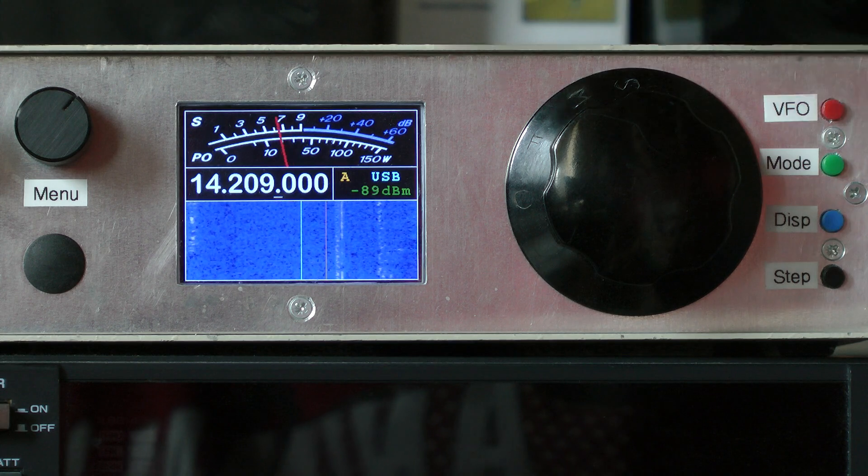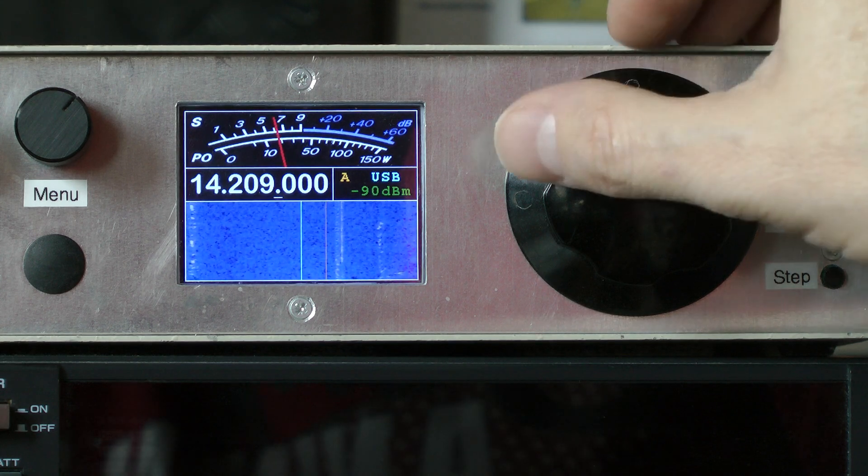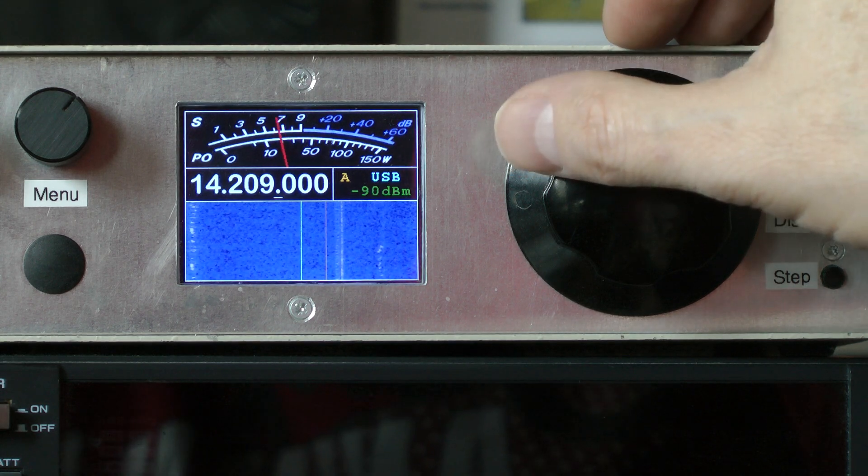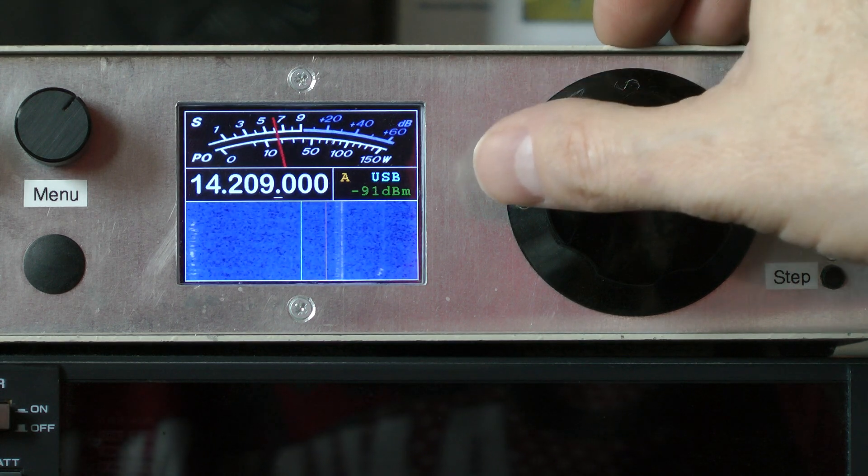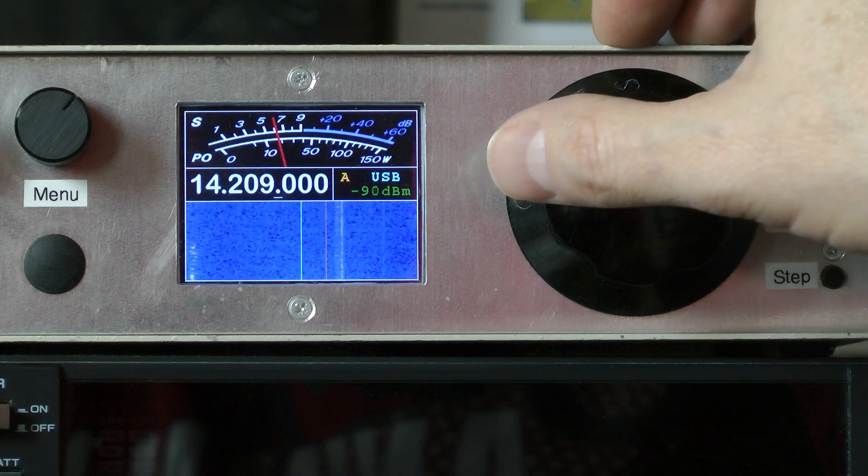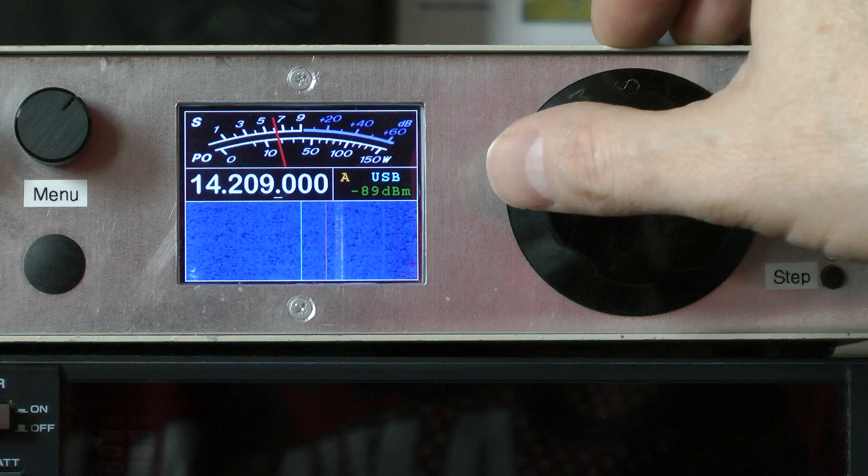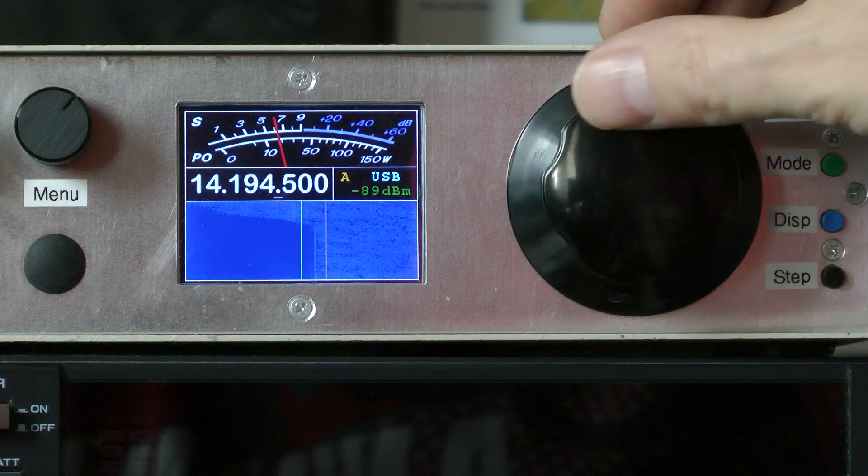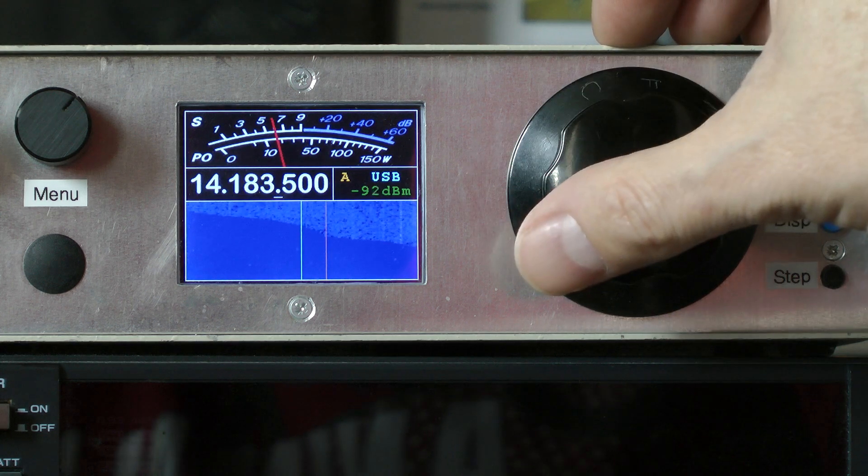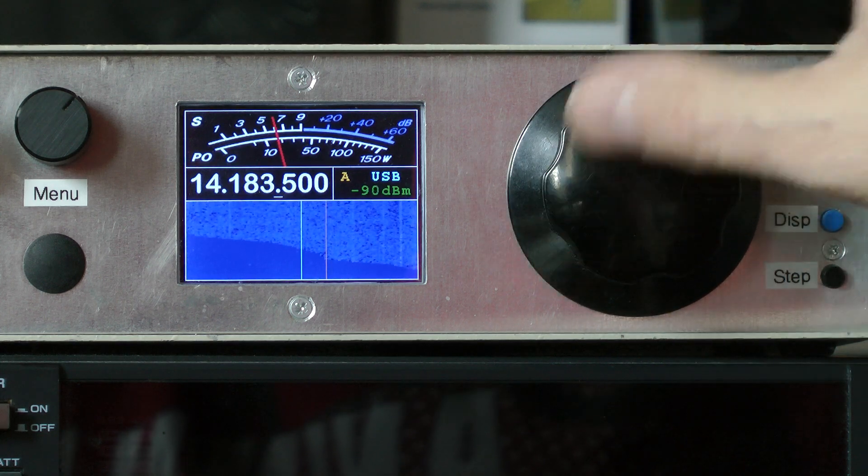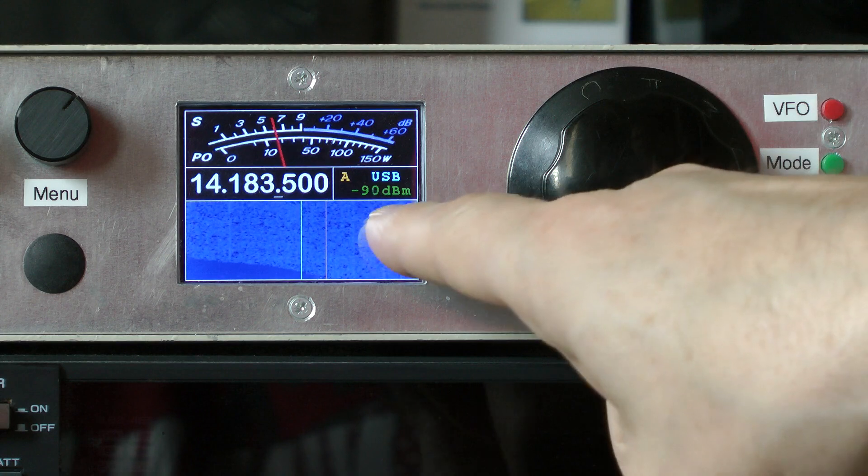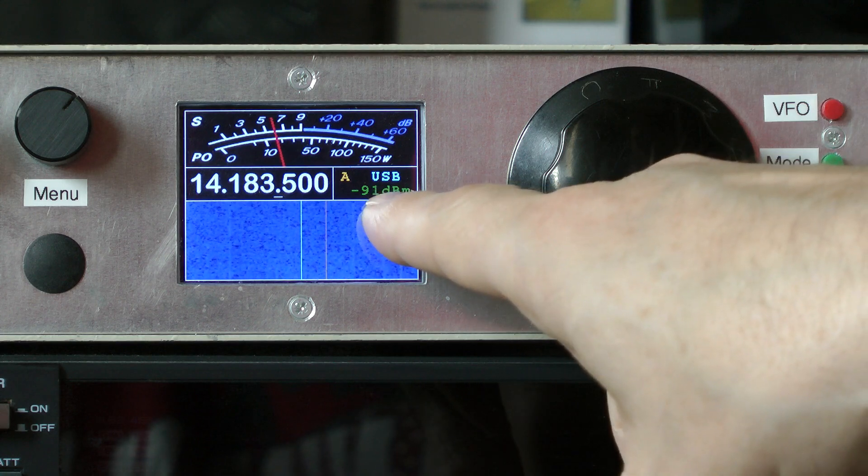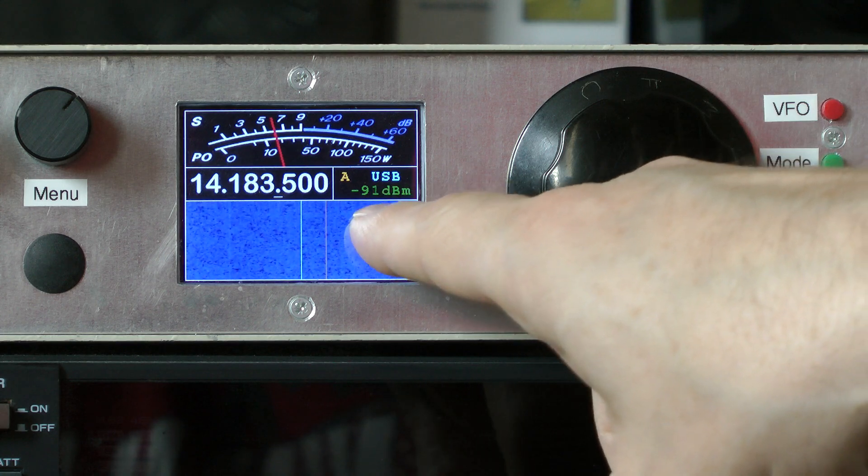So we've got a highly accurate signal meter at the top that is good to within a dB across the entire dynamic range of the receiver. There's also a numerical readout of dBm here.